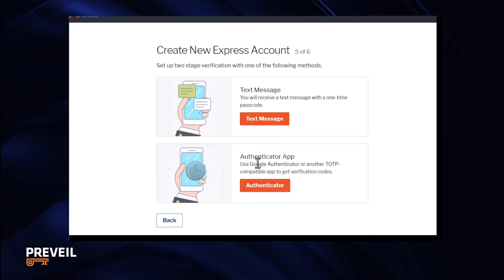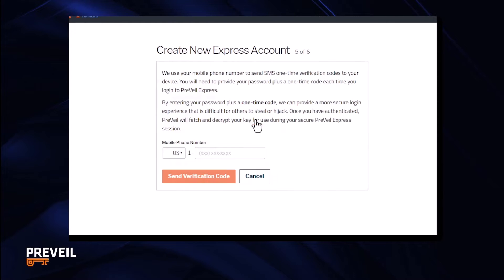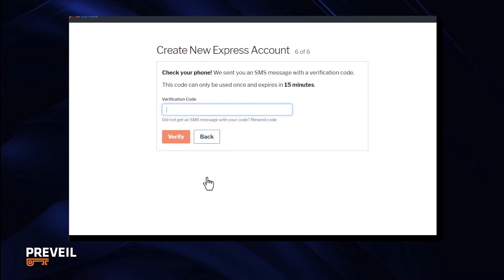Next, choose a second method to verify your identity. Most people choose a text message to their cell phone. Enter your cell phone number. Click send verification code and then type in the code that was sent to your phone and click verify.